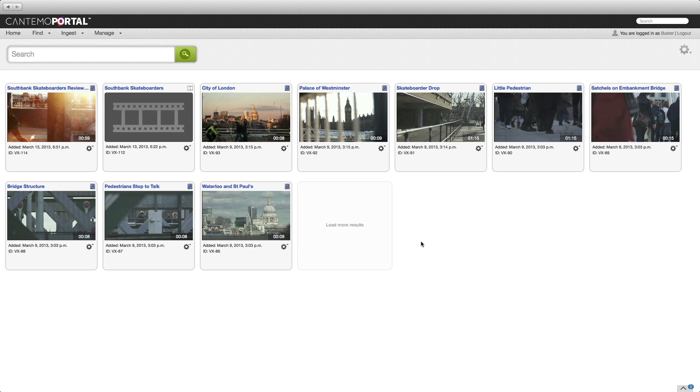In this video we're going to take a look at the new Cantemo Portal workflow for Premiere Pro CC and the Cantemo Panel for Adobe CC applications, which for the first time is available for both Mac and Windows.